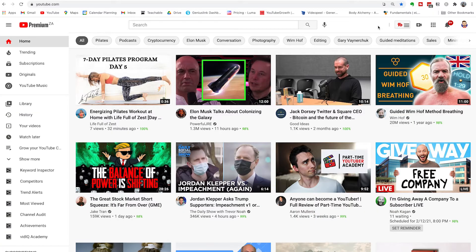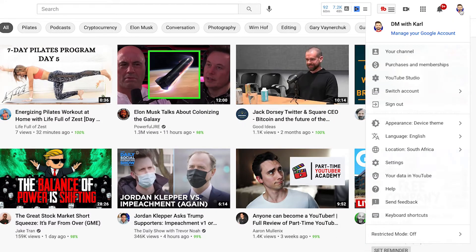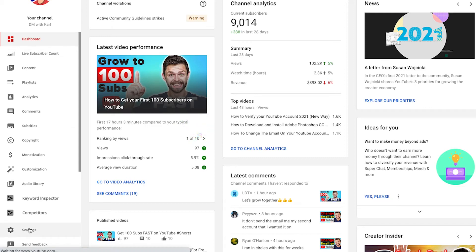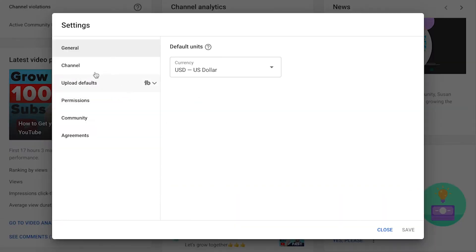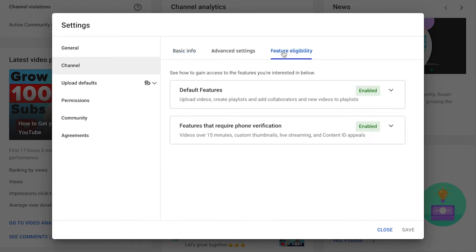Let's jump onto the laptop and head over to youtube.com. Head up to the right-hand side, click on your profile picture, and we're going to head inside YouTube Studio. Once you're inside YouTube Studio, head down the left-hand side and click on Settings. Next, head over to Channel and then on the right-hand side there's Feature Eligibility — let's click on there.